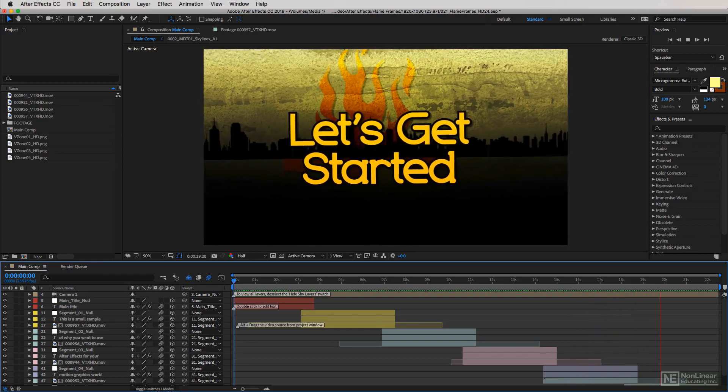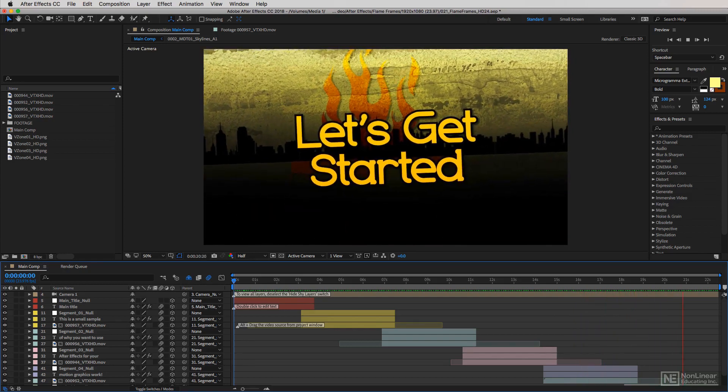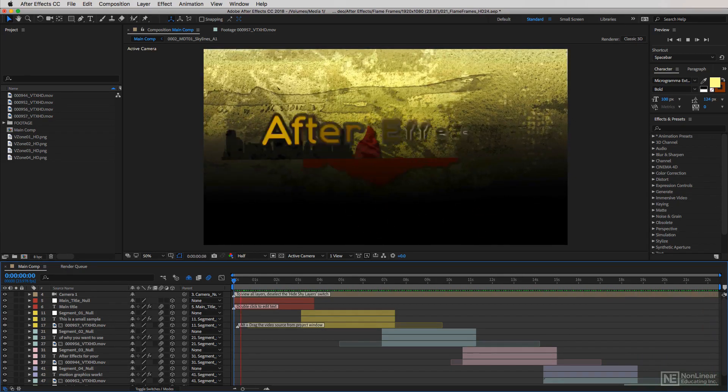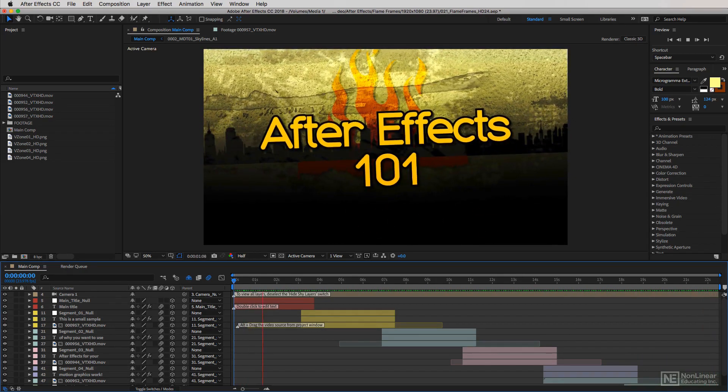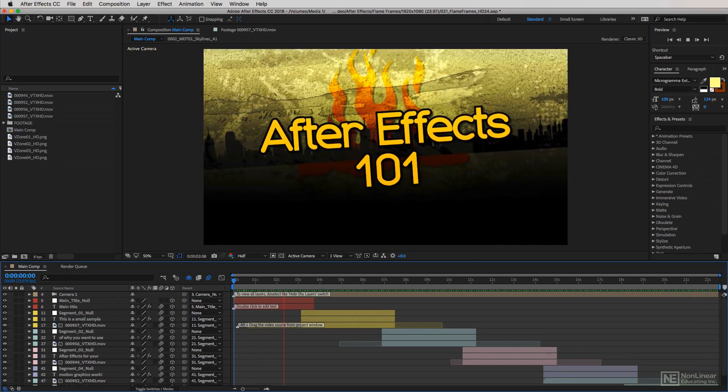Now let's ask that question right now and talk about why you should be using After Effects.